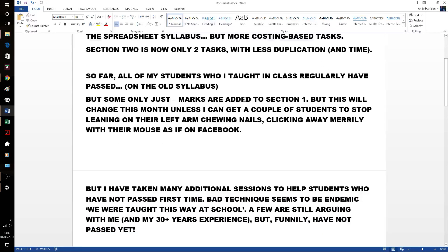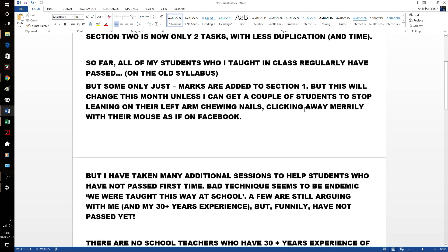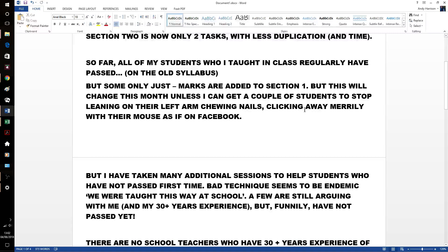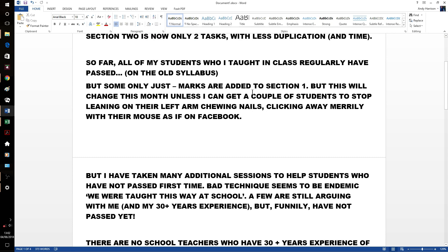So technique is going to be everything. So yes, still got a 100% pass rate. But some only just. I don't think that will last past the end of this month or when the results from this month come through. And so I've got a couple of students, they sit there on left arm chewing their fingernails, clicking away merrily with their mouse as if they're on Facebook. When they get on the spreadsheet, they'll probably still be on task 1B when it runs out of time.